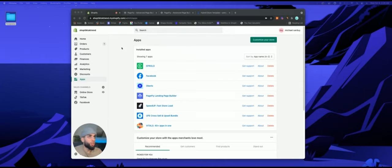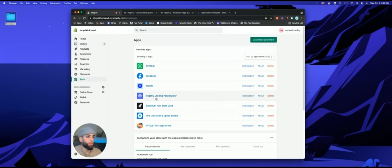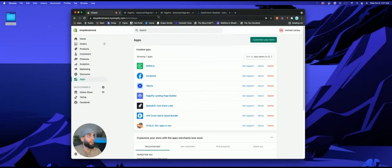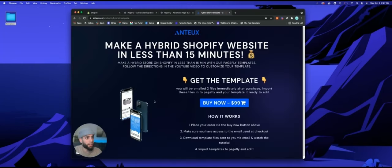First things first, go ahead and open up a Shopify account. Once you open up your Shopify account, you want to import your products, and then after you import your products you want to download an app called PageFly. Once you download PageFly, click the link I have down below.